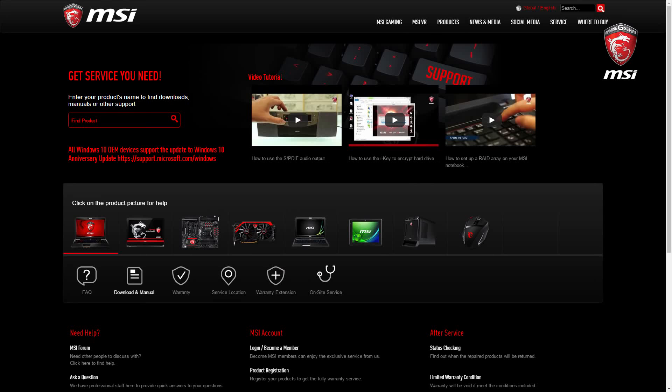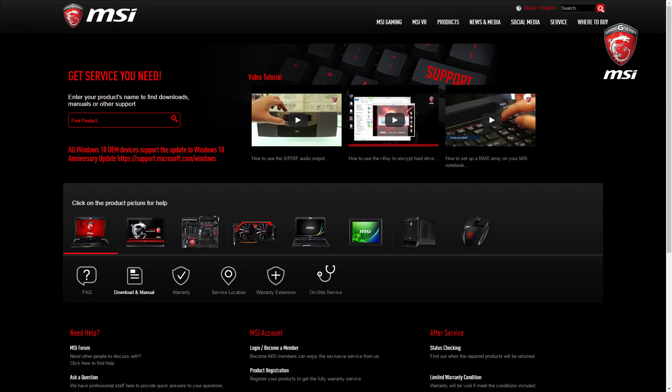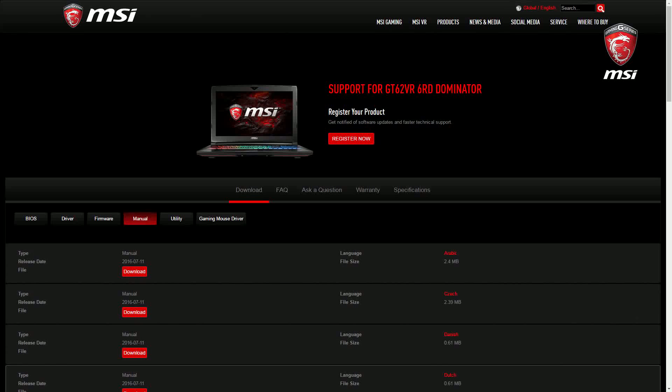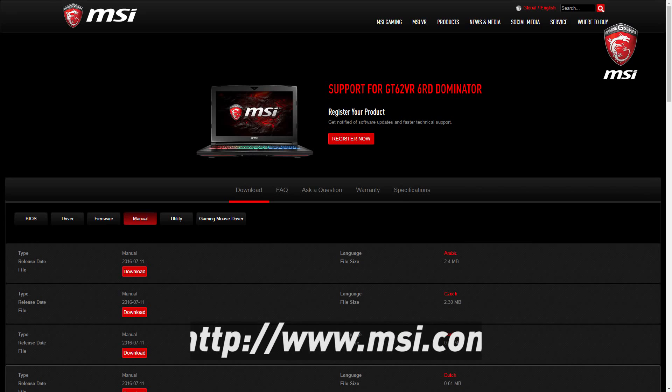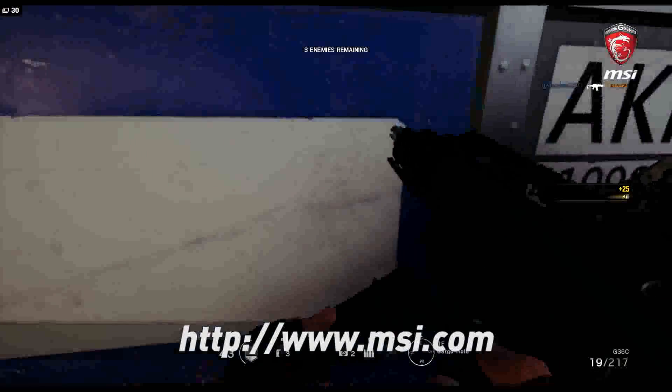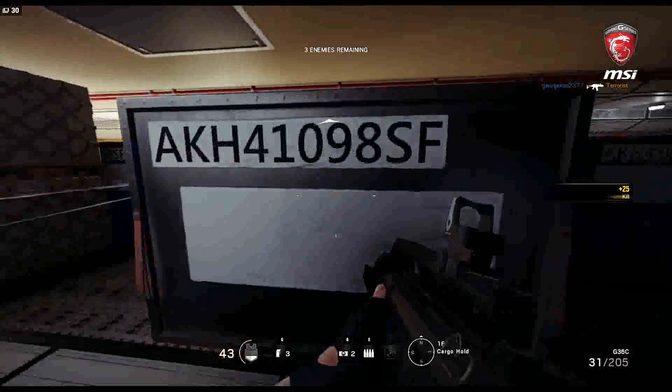If you have any further questions, please do not hesitate to contact the MSI customer service team. You can also find lots of useful information on our official website www.msi.com. We hope you find this tutorial helpful. Thank you for watching and have a nice day!